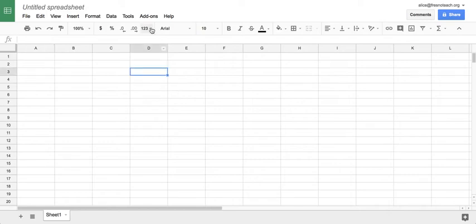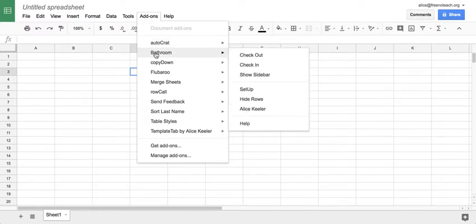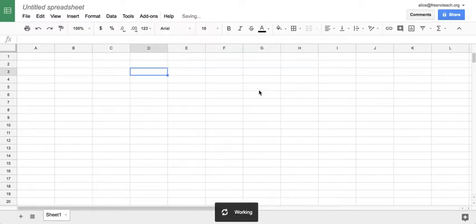I'm in a spreadsheet. I'm going to go to add-ons and choose bathroom. When I'm in there, I can set up the spreadsheet.